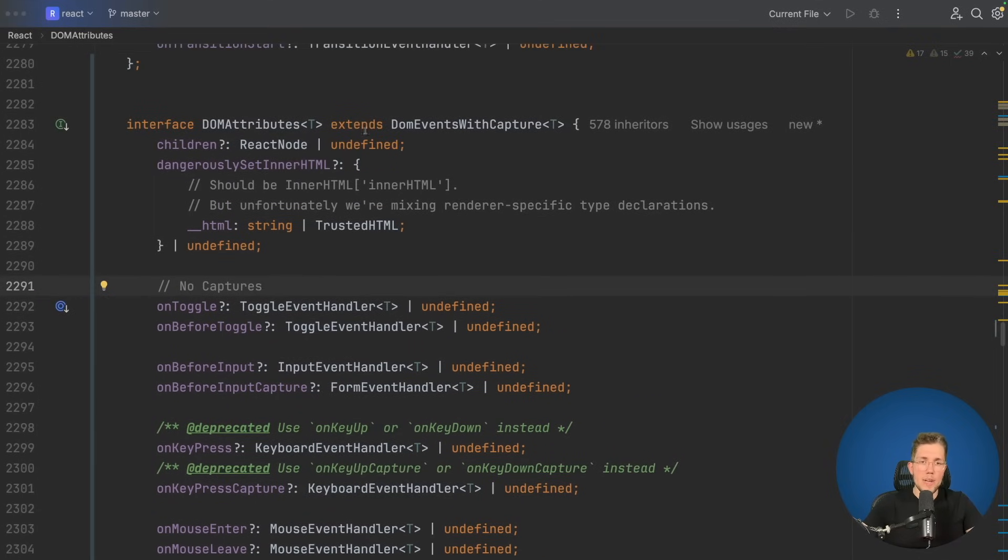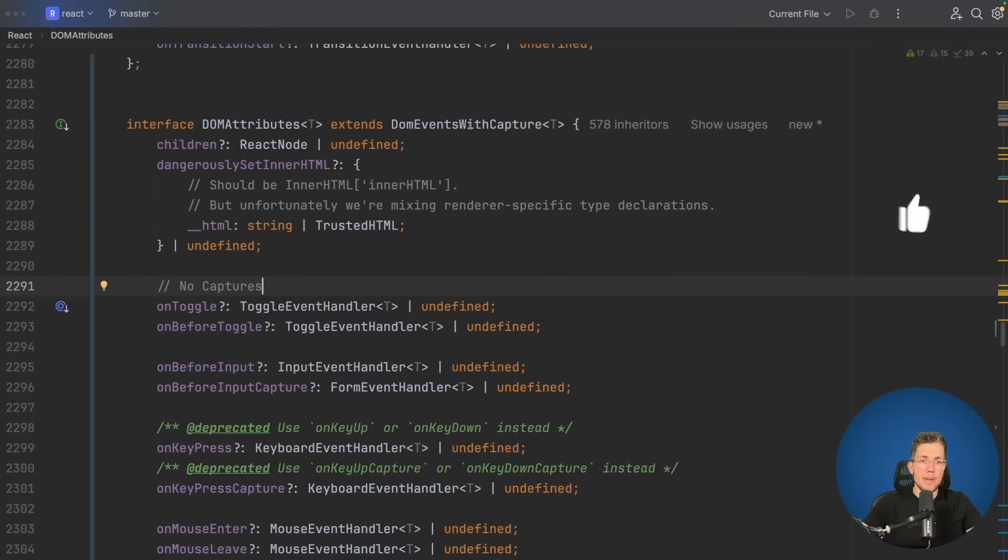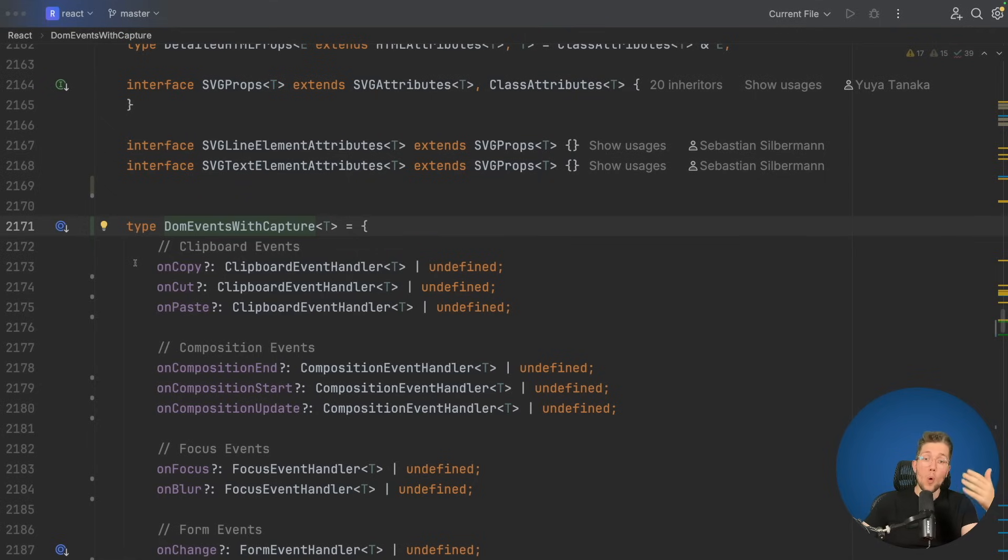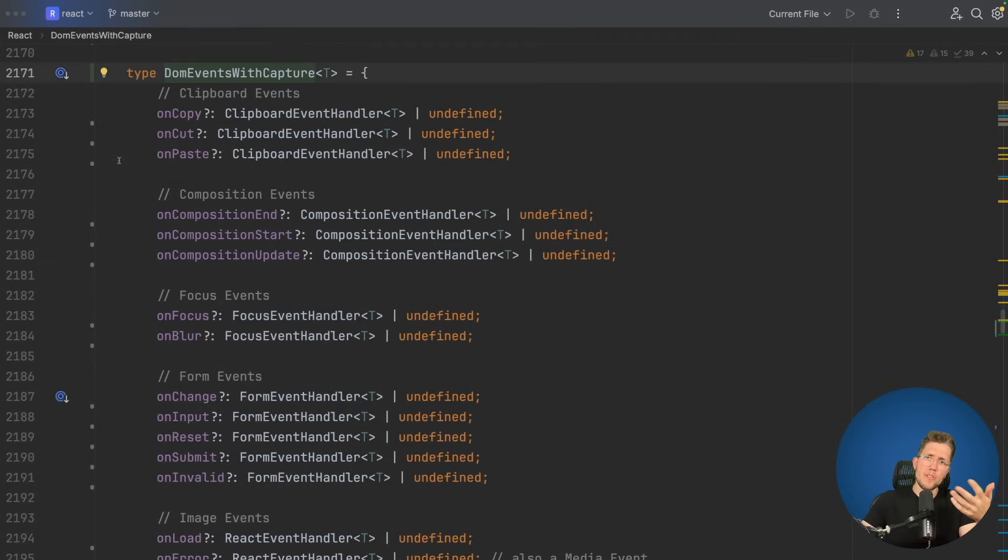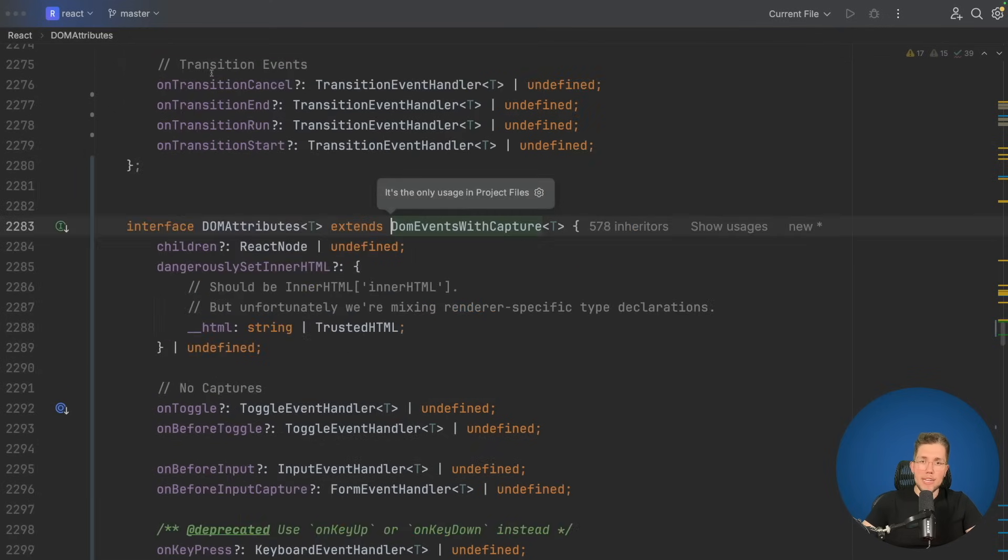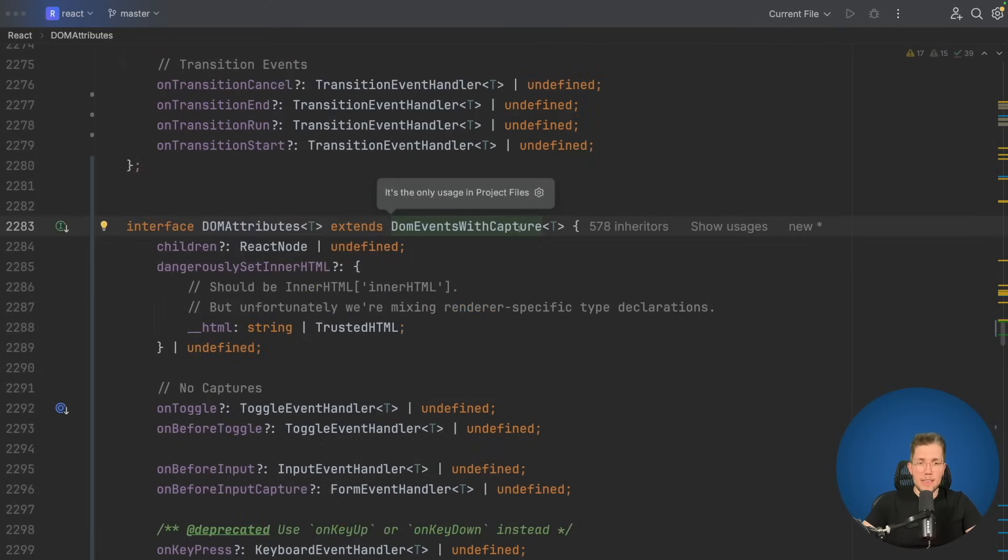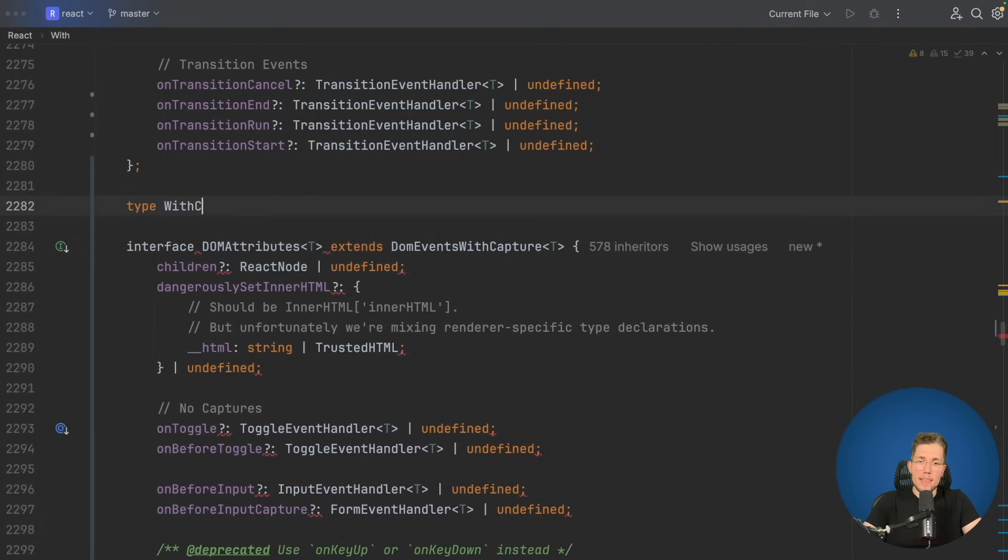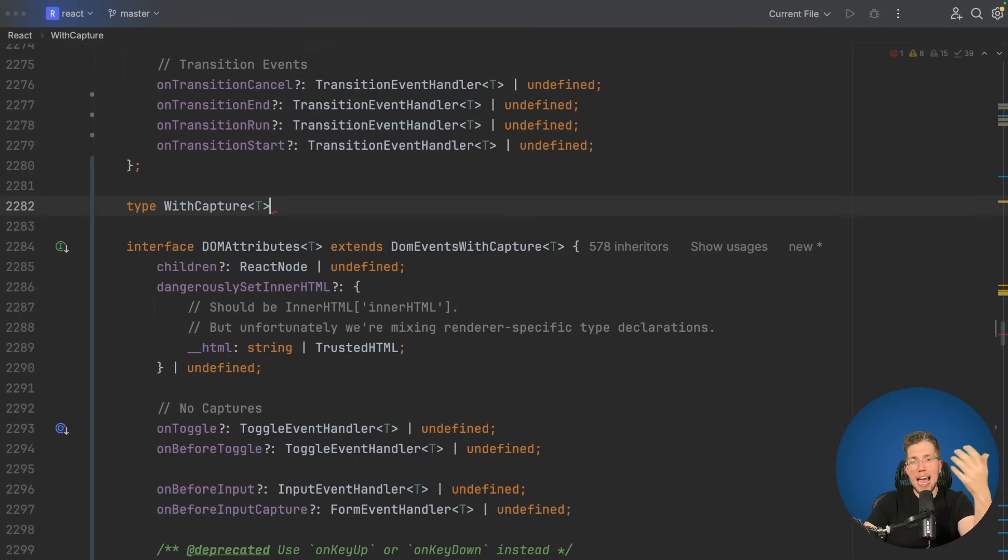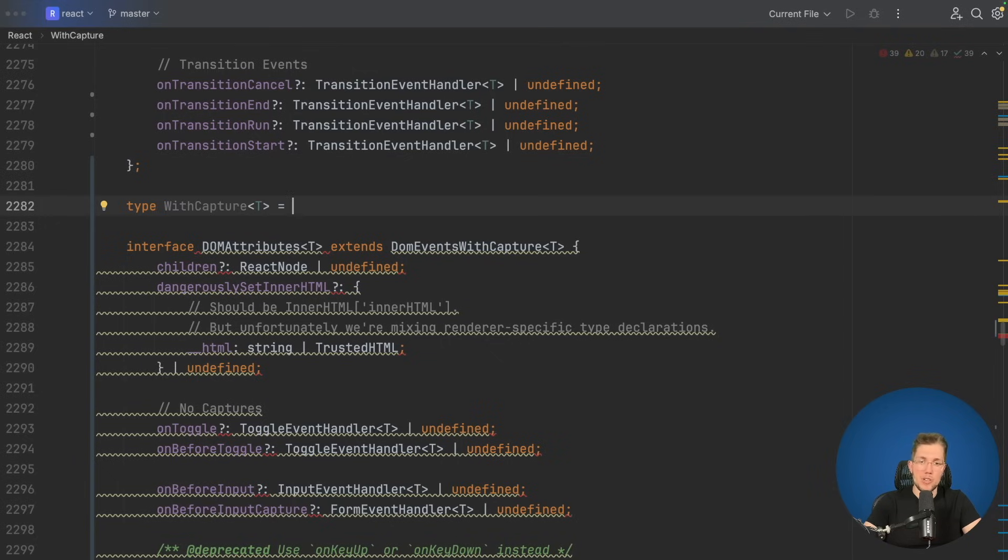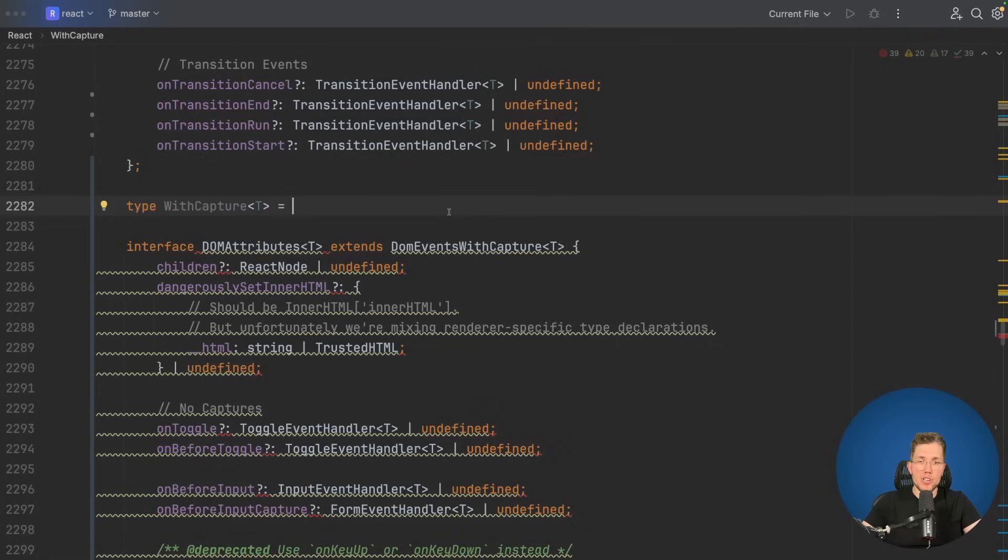But where are now all these other types? Some of you maybe have already spotted it. When I scroll up here, we can see this interface extends DOM events with capture. When I click on this, we can see that this is a new type I've created. What I did is I just extracted all these event handlers from the existing DOM attributes interface, but I removed all the ones with the capture suffix. Of course you are now thinking, this is more concise, but we have lost all these capture type definitions, and you're absolutely right. So let's just add them back. Let's go back into where we use these DOM events with capture and let's create a new type here. Let's call this type with capture and we just make this a generic type where we can pass a type to it. Now we will use mapped types to dynamically add these capture event handlers to our existing DOM events with capture.